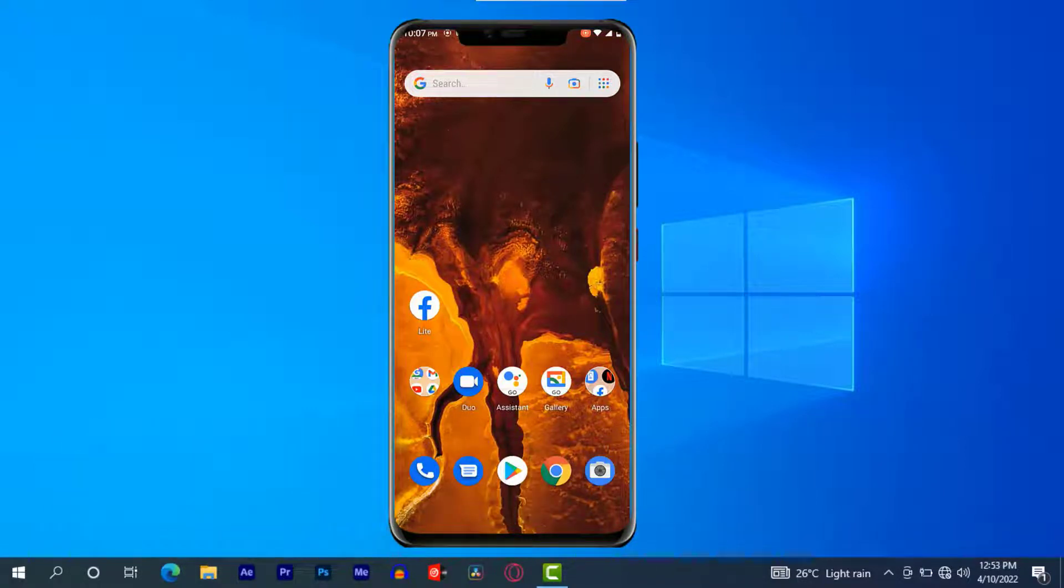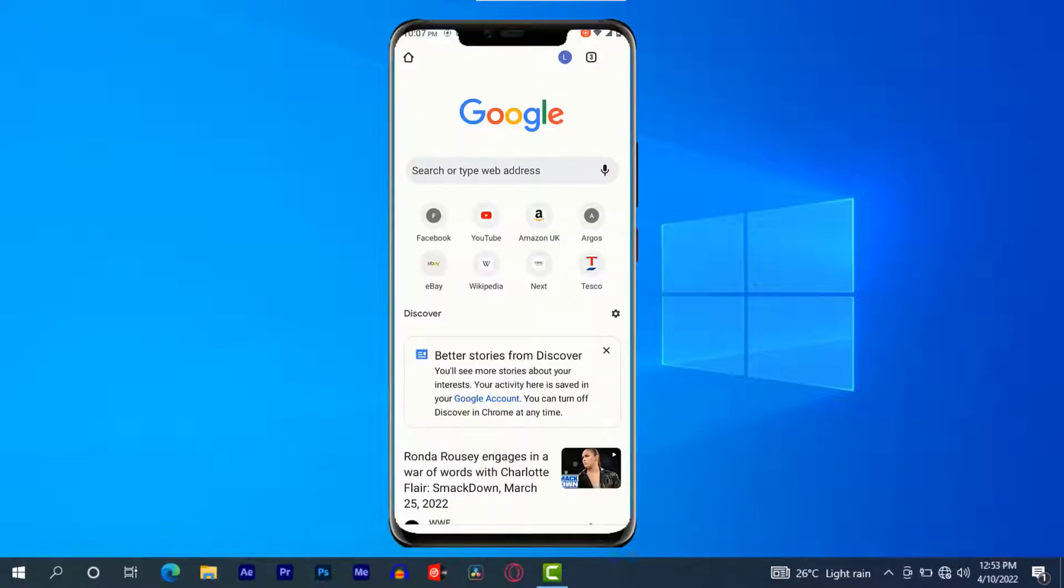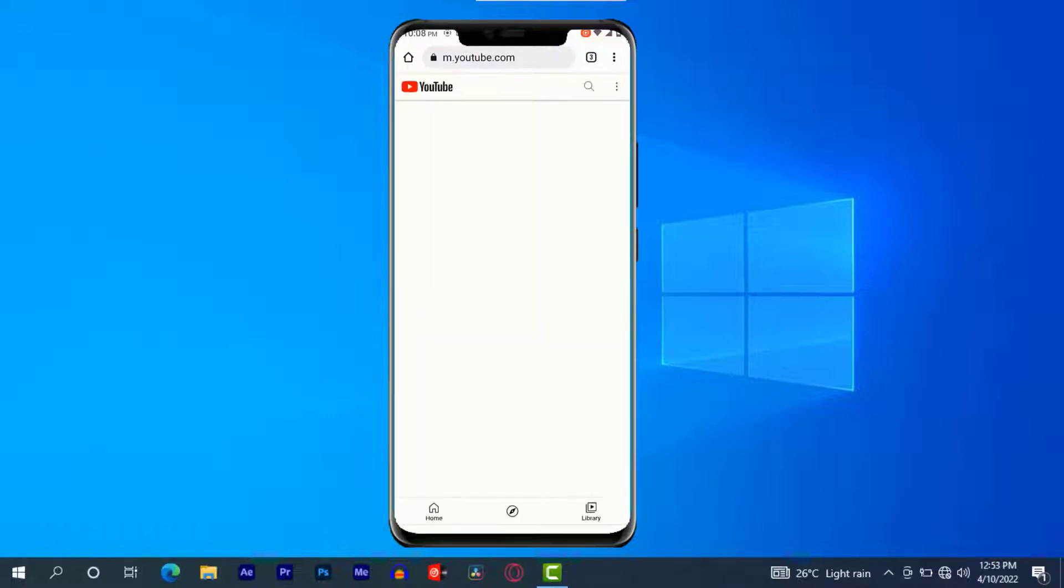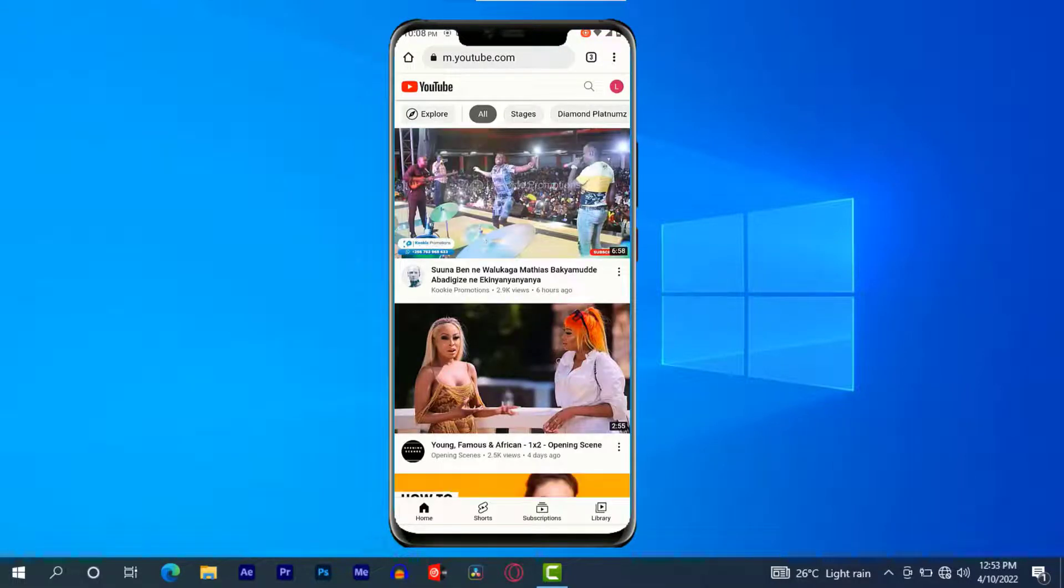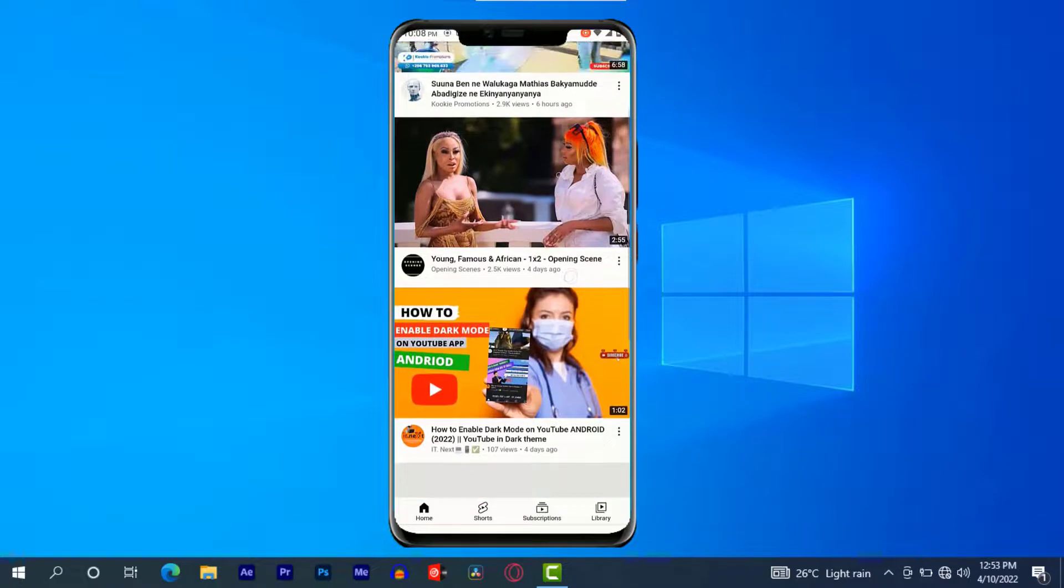Open any web browser like Google Chrome. Here type in YouTube. This will open up m.youtube.com.